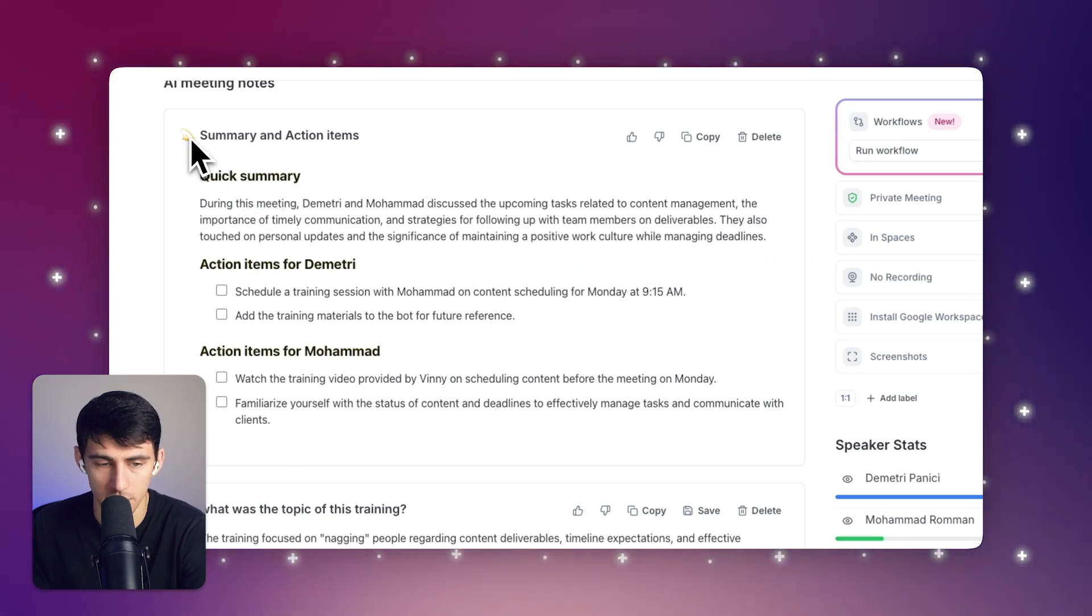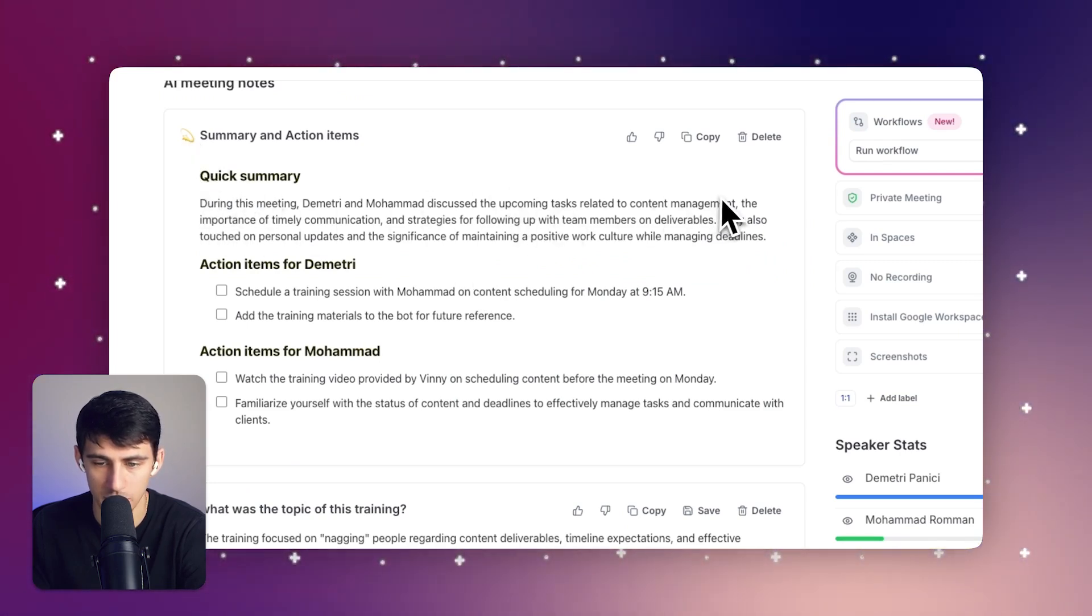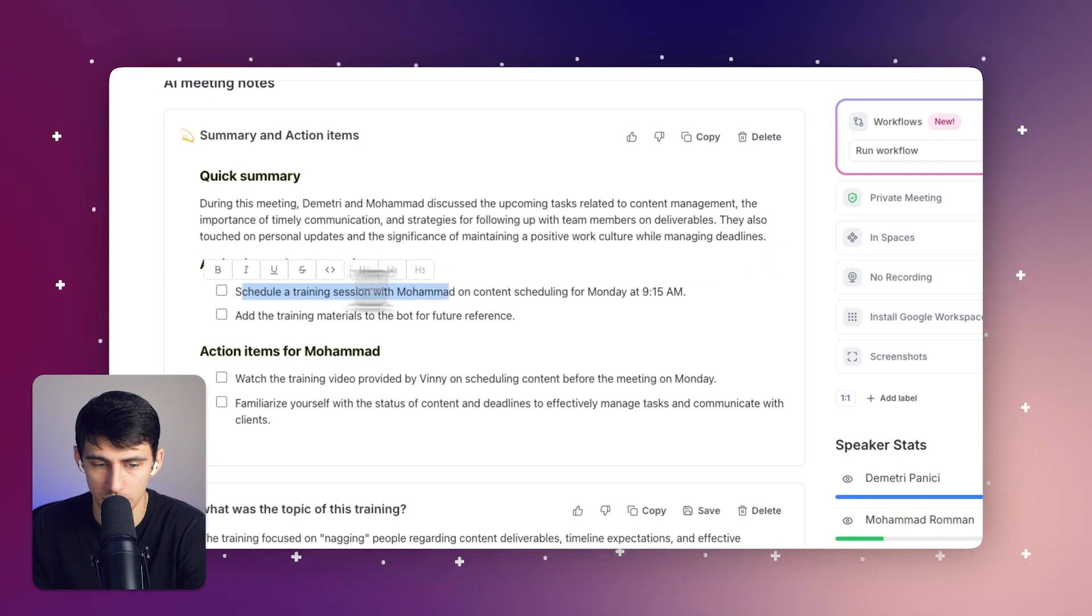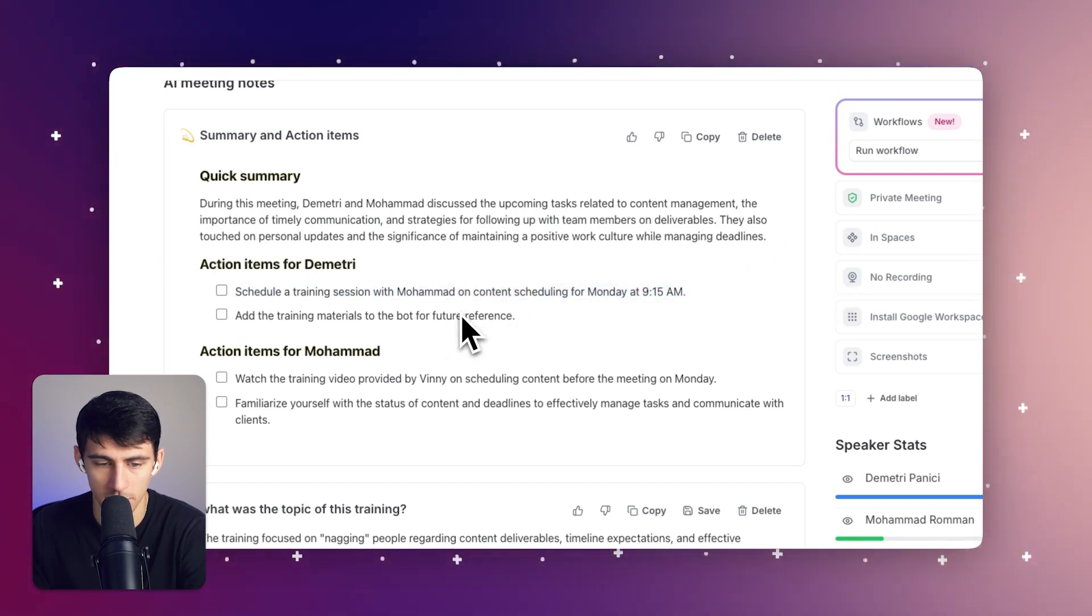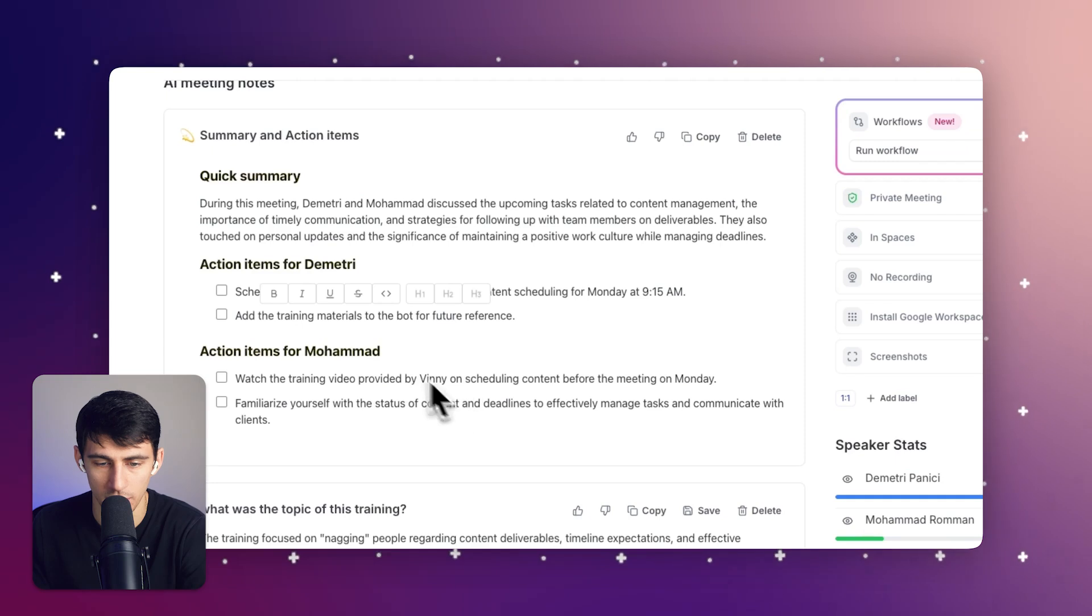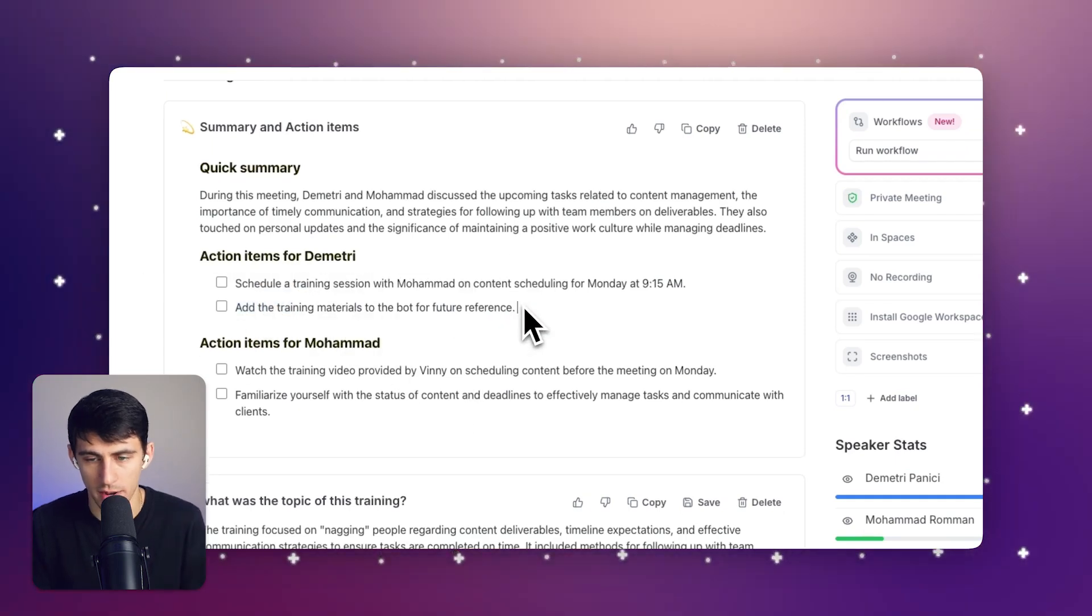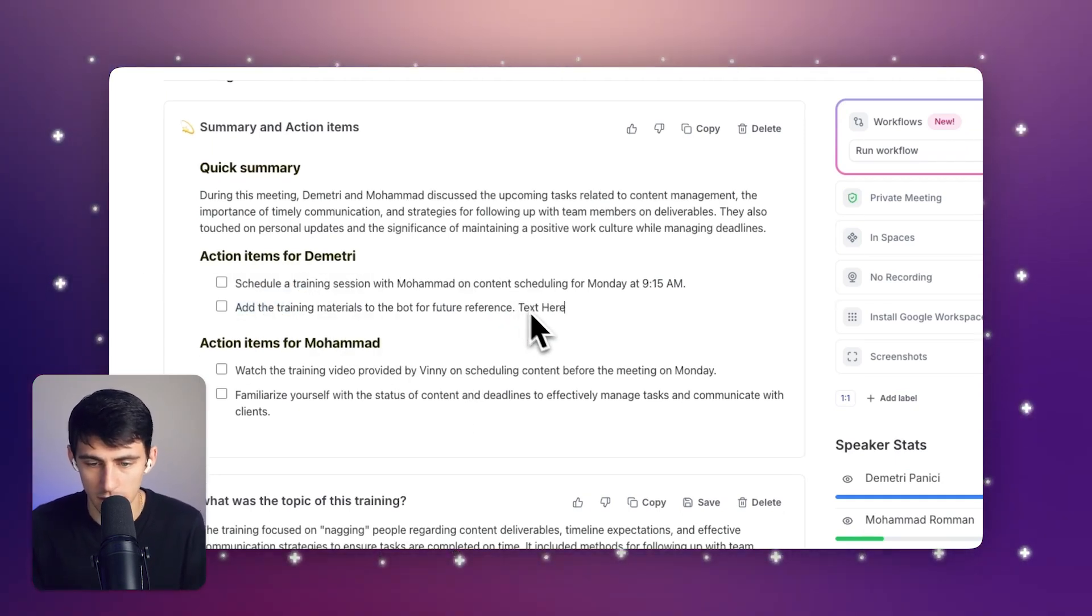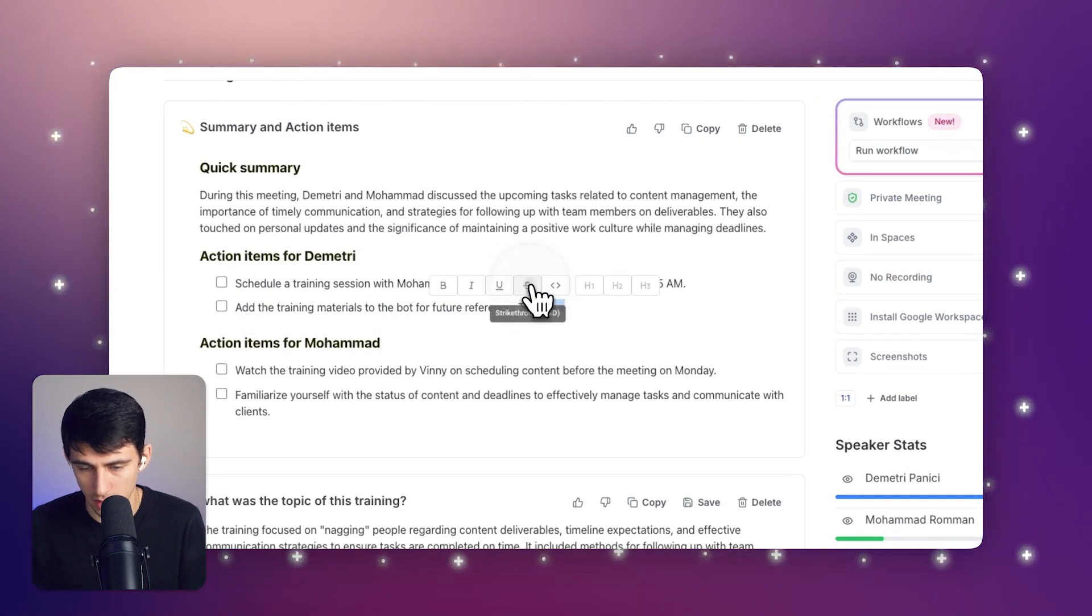And say I wanted a summary and action items using the AI quick capabilities here. You'll see in a moment, it says quick summary during the meeting, they discussed task management, how I scheduled another training on Monday with Mohammed and added the training materials to the bot for future reference. Now all of this can be edited if anything is incorrect, and bolded different things like that strikethrough.